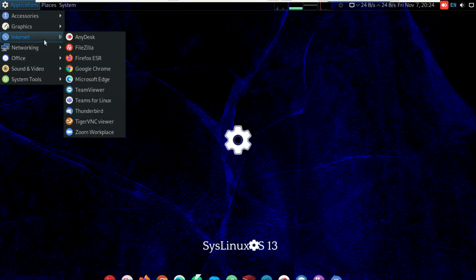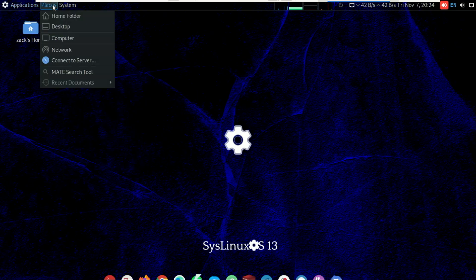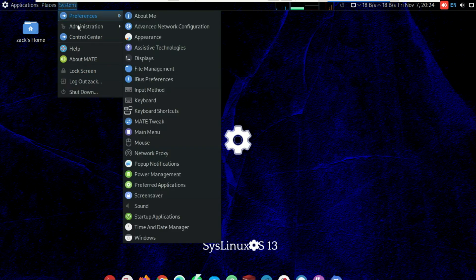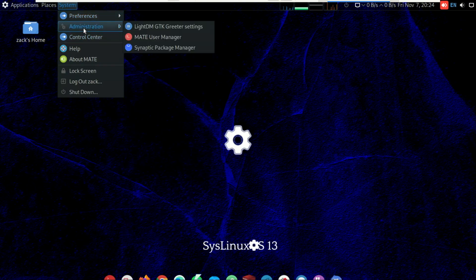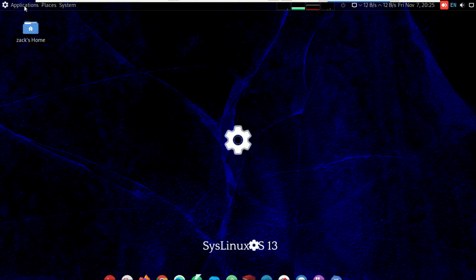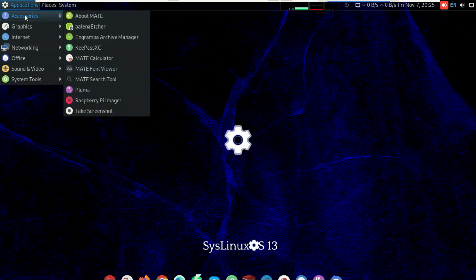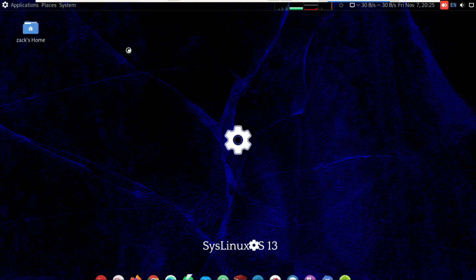It also includes utilities for disk maintenance, data and file recovery, and even hardware flashing tools like Raspberry Pi Imager. The idea is you can boot this on any machine and immediately start troubleshooting or managing systems without spending time on setup.